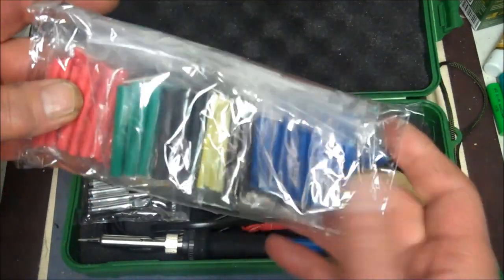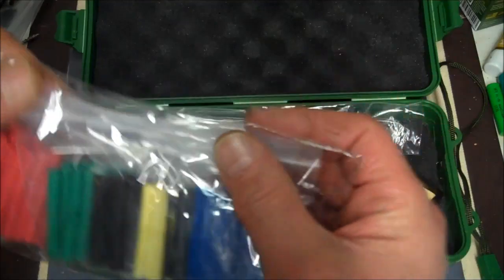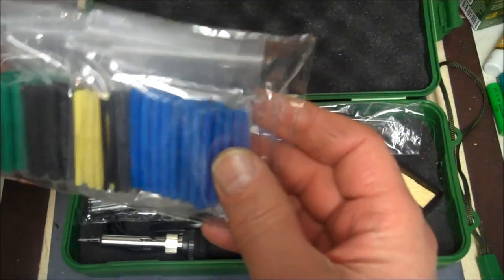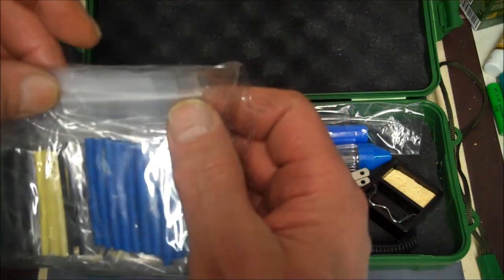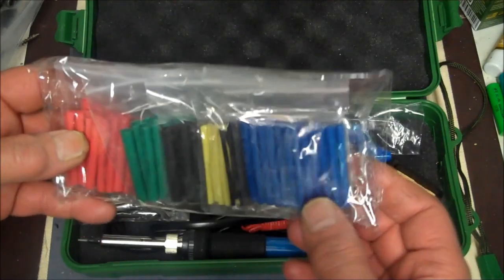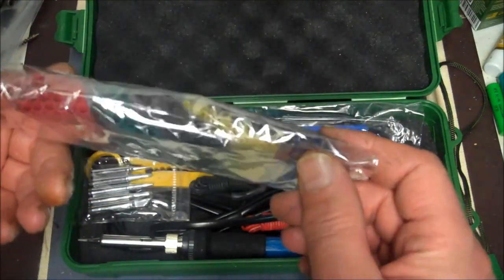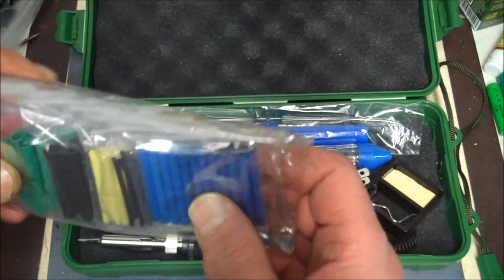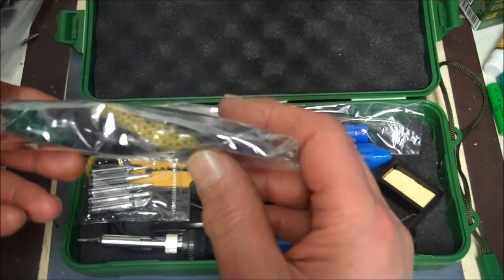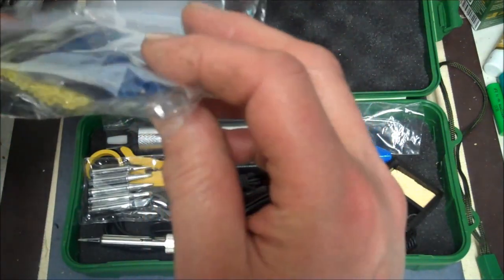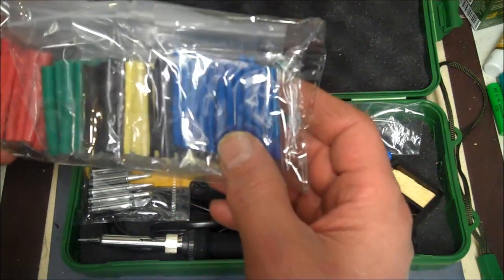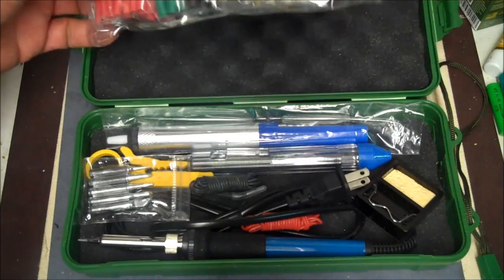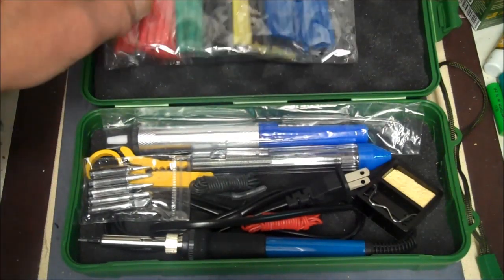Comes with this shrink tubing set. Instead of having them all bunched together, looks like seven individual ziplock bags inside with shrink tubings in them. All various sizes. Looks like from about a quarter inch, maybe even three eighths, all the way down to one eighth. That's a nice little setup. Everything's already pre-cut.